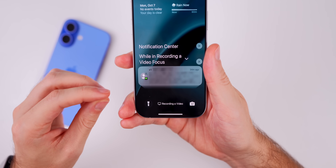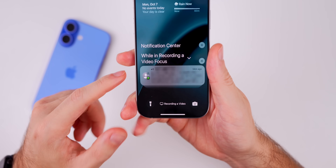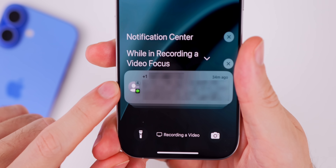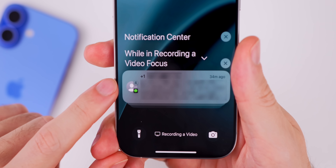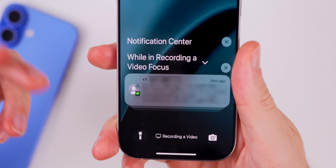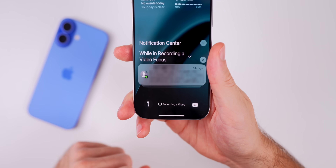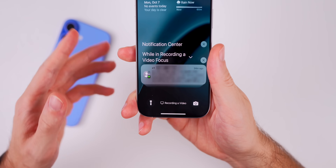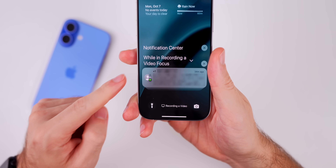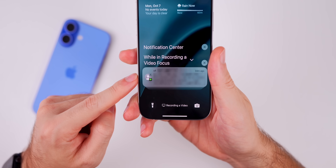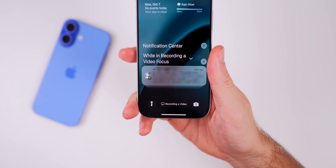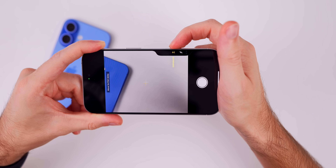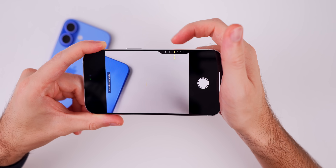There's also a nice change to notifications. Now if you get multiple notifications from the same app, it will show a bubble indicating how many notifications you have, instead of just showing a summary. Before, this only showed up in the notification summary, but now it shows up for individual notification cards as well.